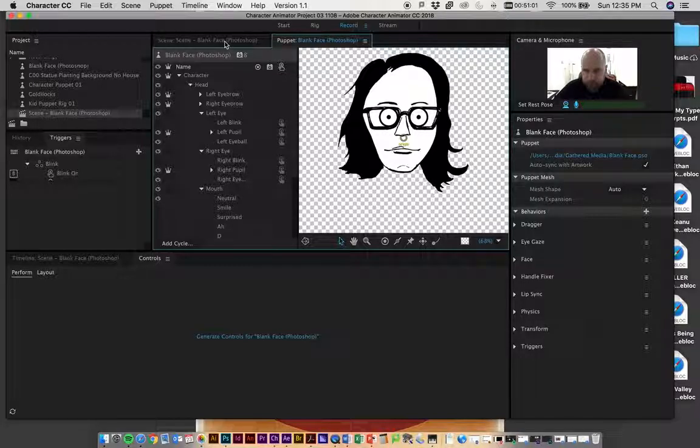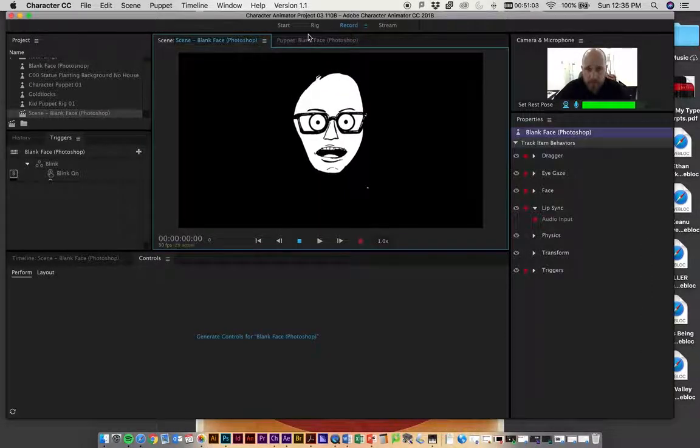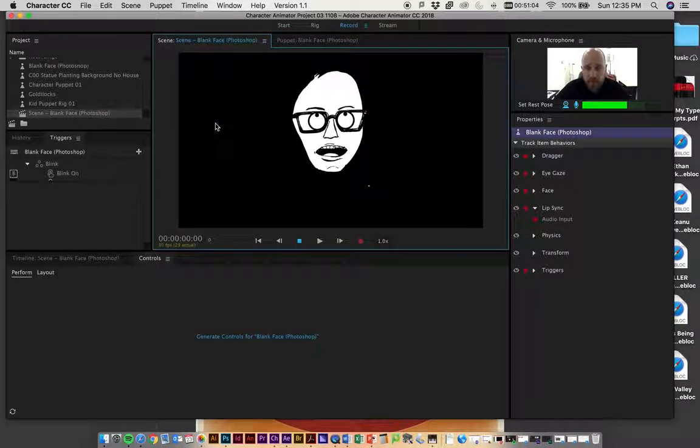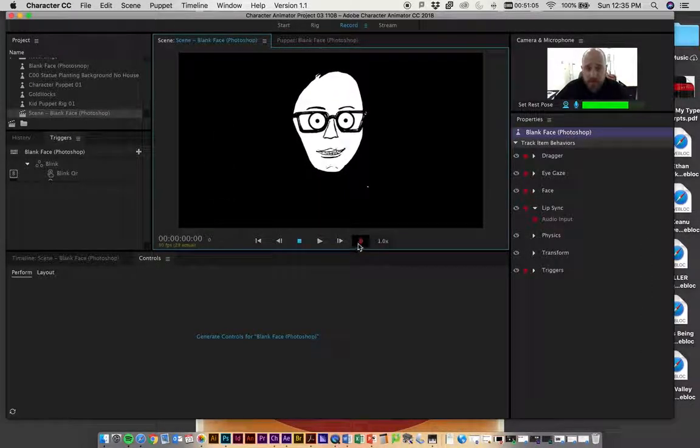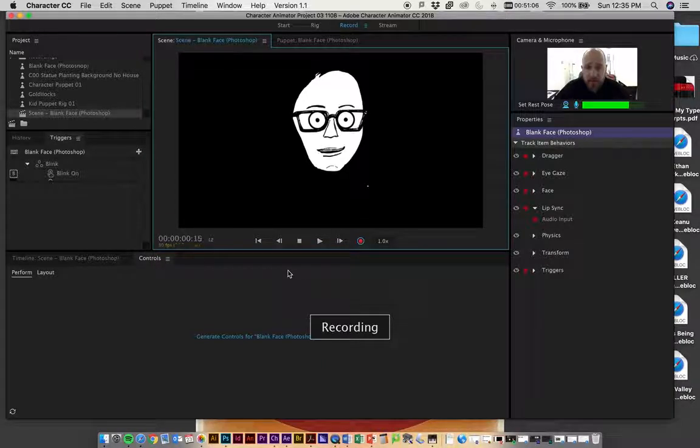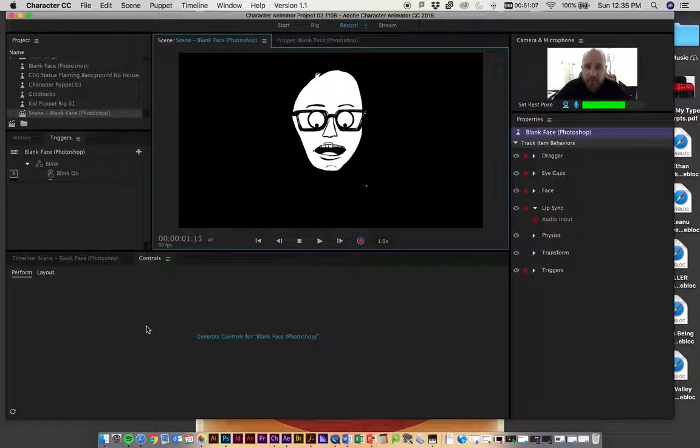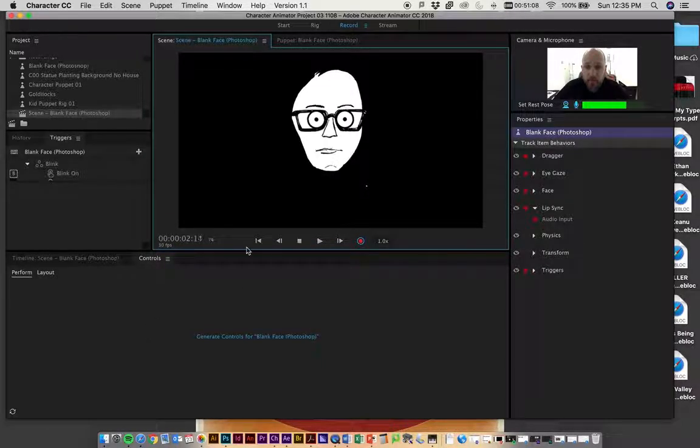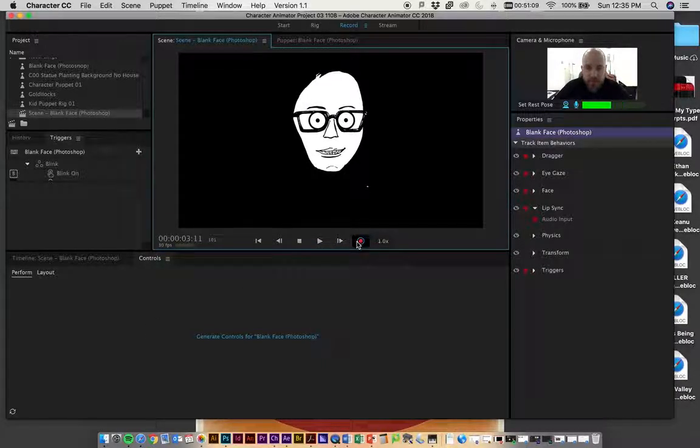In this case, I could just click this button. Why did it start recording myself? Well, it's already recording.